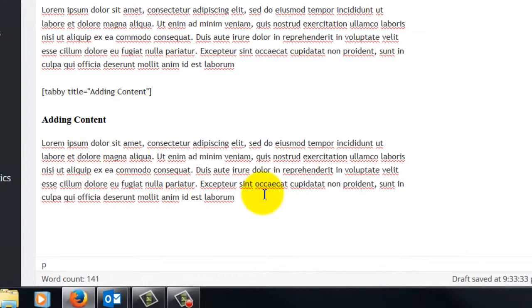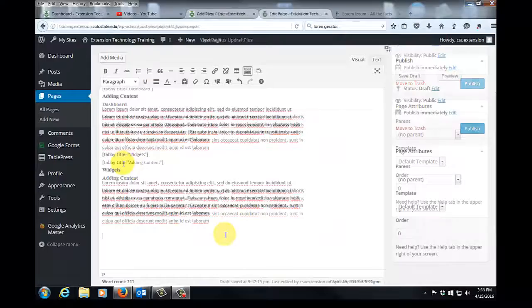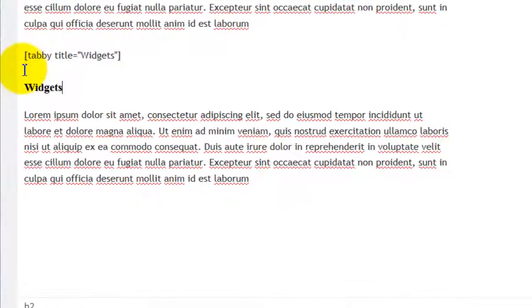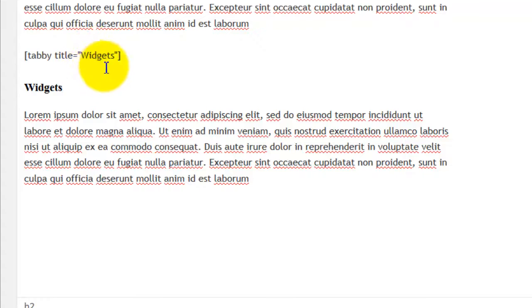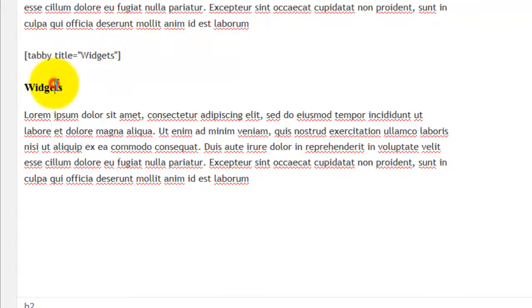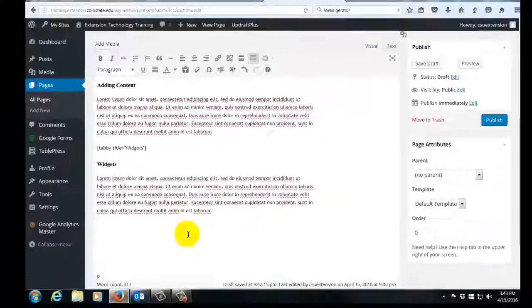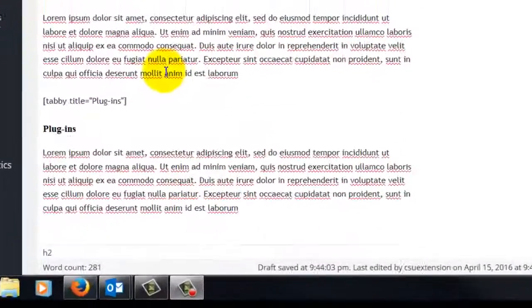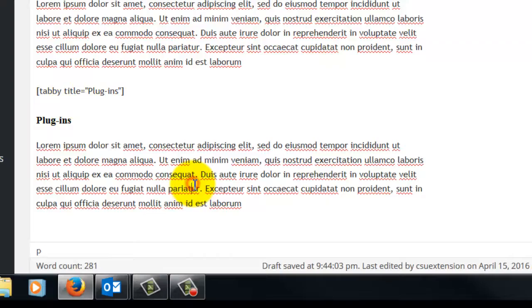Our third tab will be widgets. Here is the shortcode for our widgets tab: bracket, tabby, space, title, equal sign, quotation mark, our tab title widgets, the second quotation mark, and then the closing bracket. We then have our heading and we then have our body text. And here is the shortcode for our plugin section: tabby, title, plugins, our heading, and our body text.